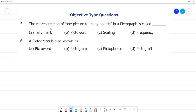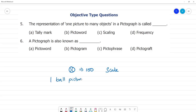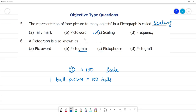Objective type questions: The representation of one picture to many objects in a pictograph is called scaling. One ball picture is equal to 100 balls — that is called scaling. A pictograph is also known as a pictogram.